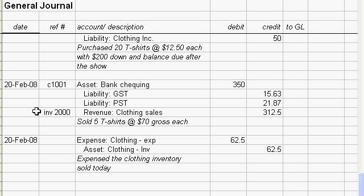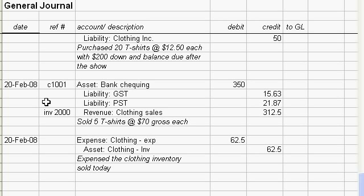And the other credit is to your equity account, the subcategory revenue of clothing sales for $312.50. I'm indicating an invoice number of 2000 here. This implies that you sold all seven shirts to the same person and wrote an invoice number. You should try to keep some kind of record of that, and this is your deposit slip to your bank for the $350.